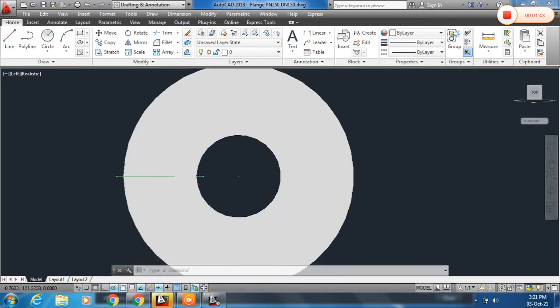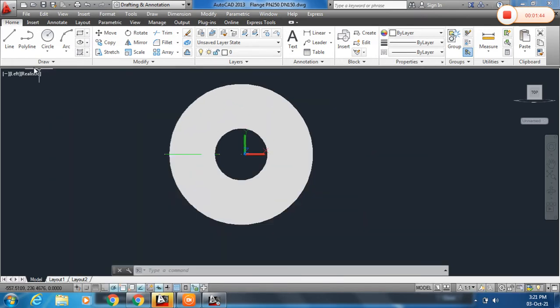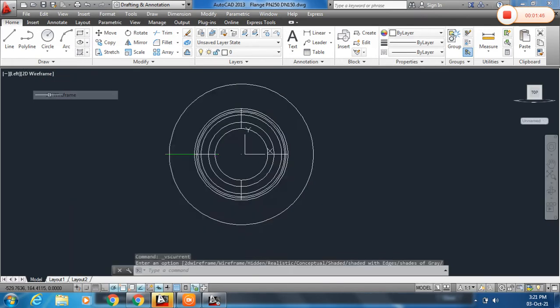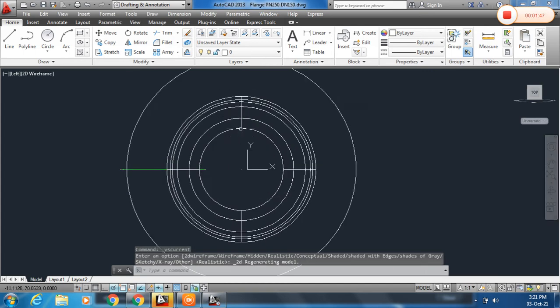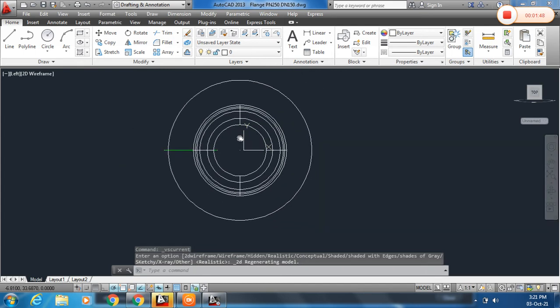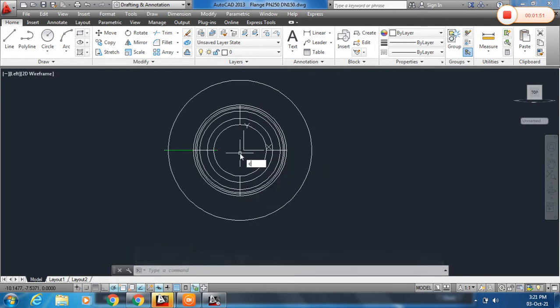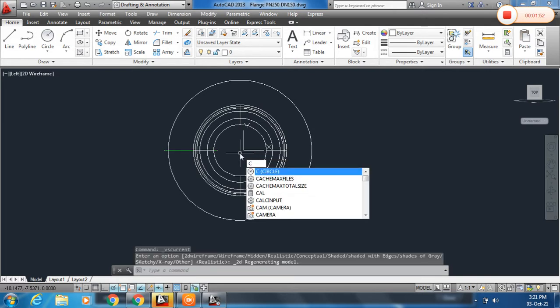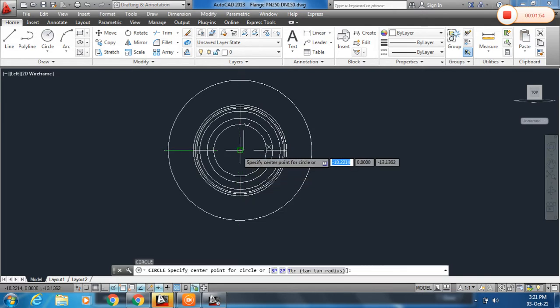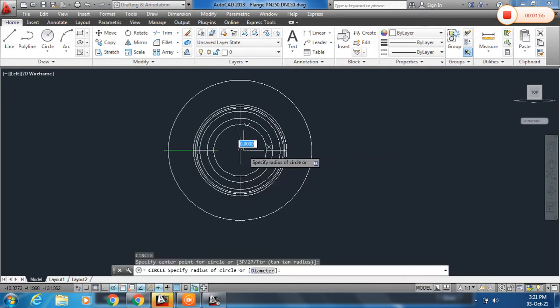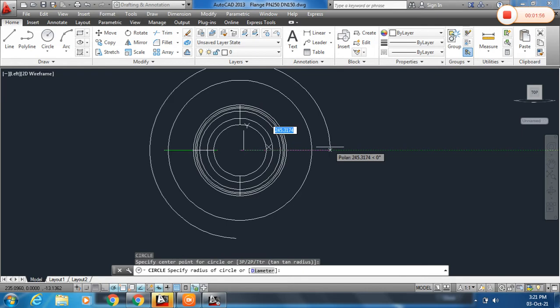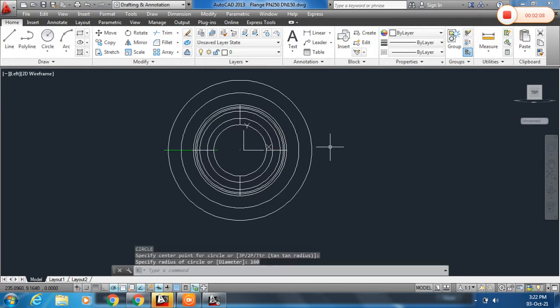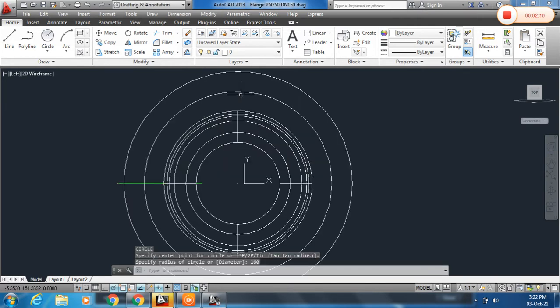Now we have to draw the circle. So first of all we decide the PCD of this circle. For that we have to draw C, enter, and make this point at center. And now make the radius. This is the diameter of 320, so I will draw the radius 160. 160 in radius and here this is the circle.